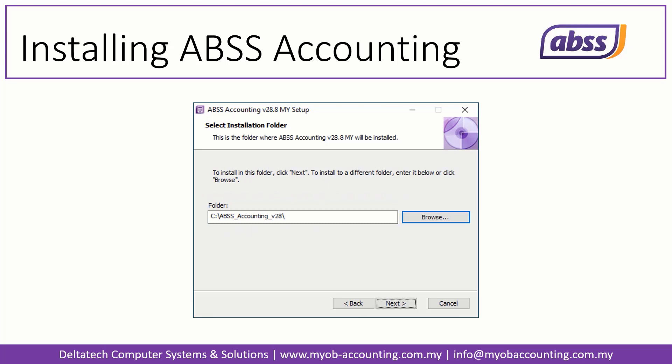If you wish to install it to a different folder, click on the Browse button, then navigate to and select the drive or folder you wish to install to. We recommend that you leave it at the default folder. Do make a note of where ABS-S Accounting is being installed to — it will come in helpful when you request support. When ready, click Next.